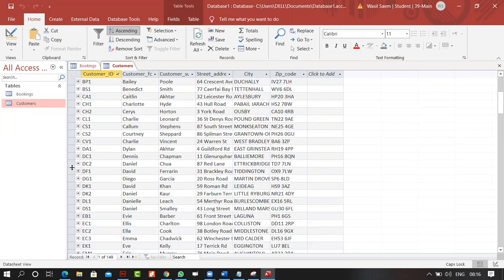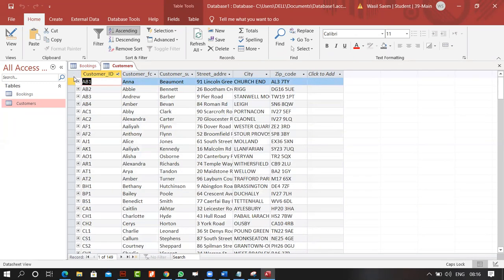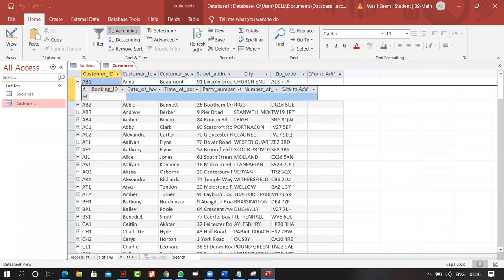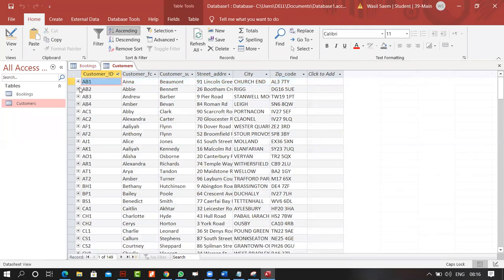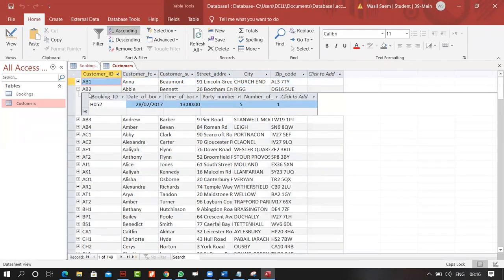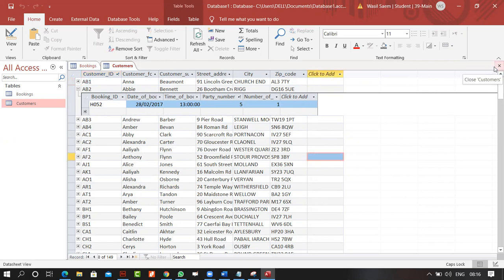These are your primary key and foreign key. When I click the plus sign it opens up the related foreign key table, showing related records — for example, one related record in the booking table. That's your one-to-many relationship and how you create it.